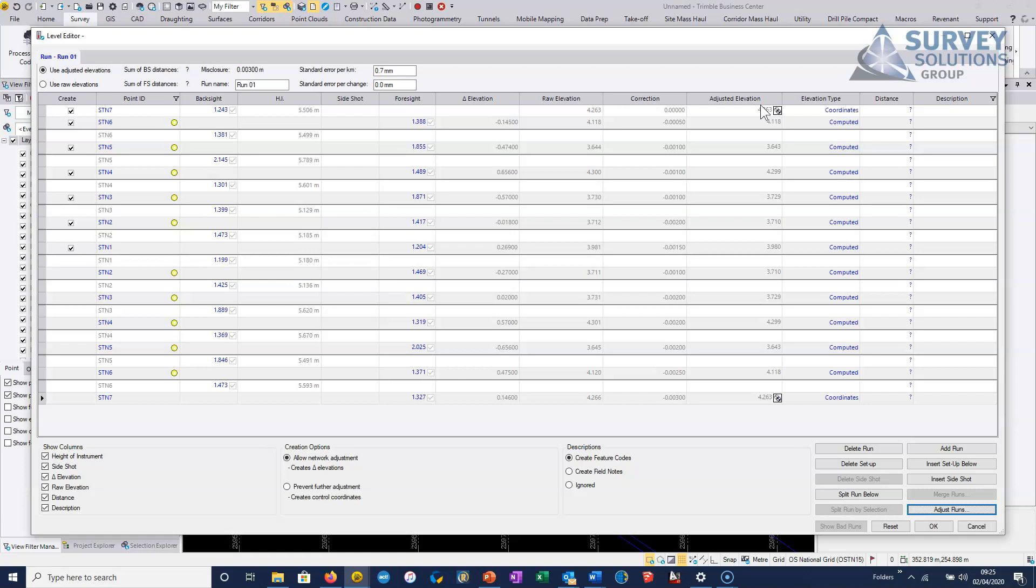So what we want to normally do is just allow the levels to be added to the least squares adjustment. So when we choose this option here, create an option, allow network adjustment, it just creates a delta elevation between the stations, and it's added to the network adjustment.